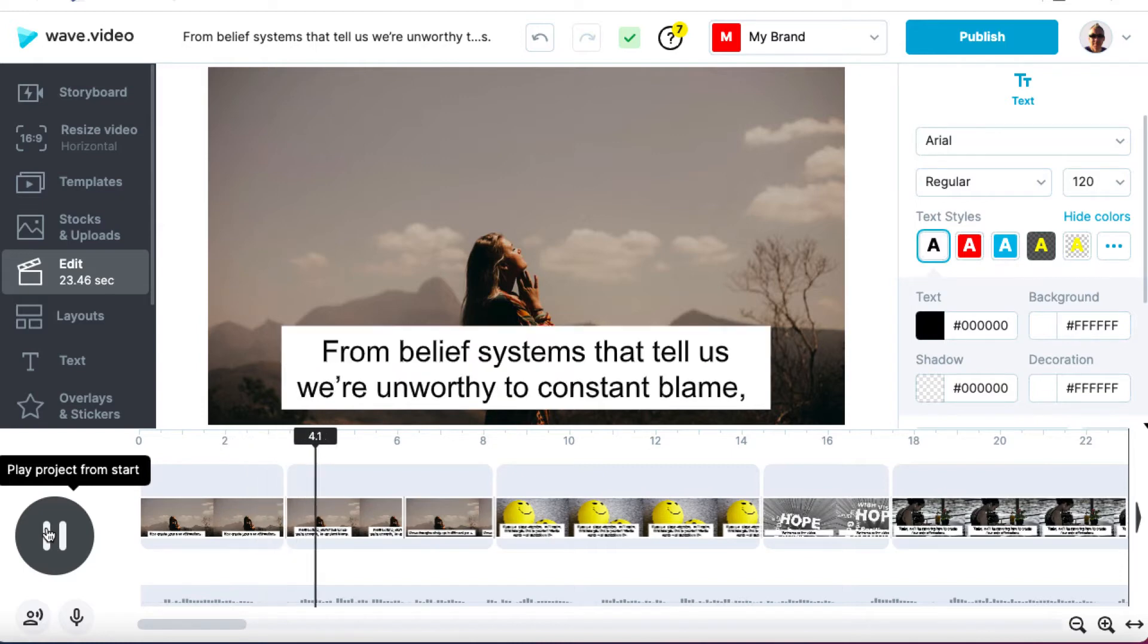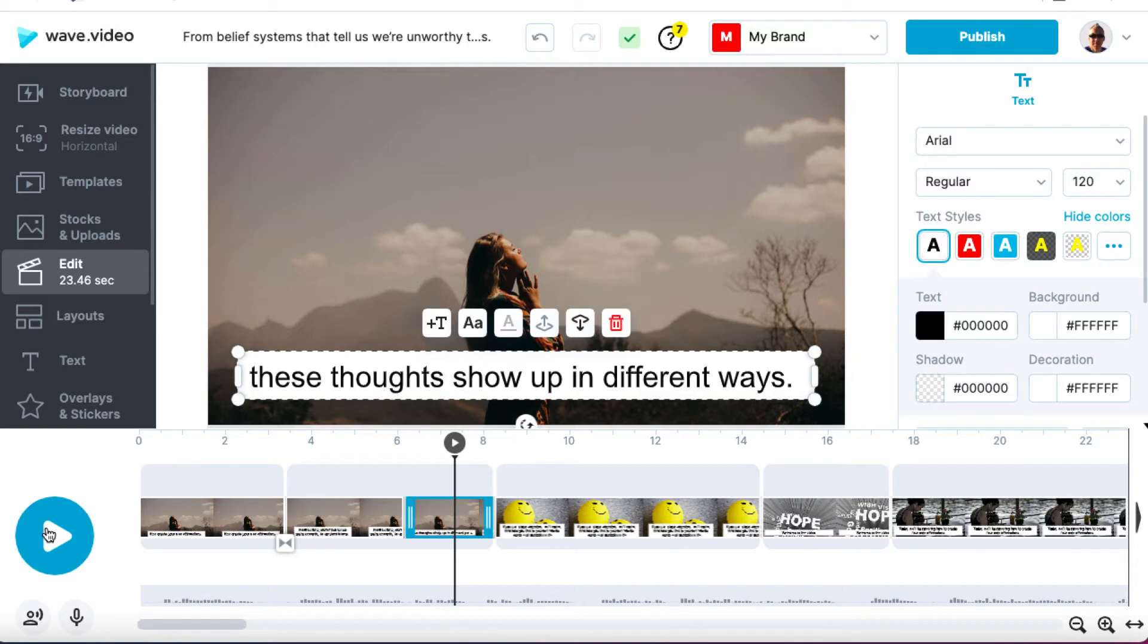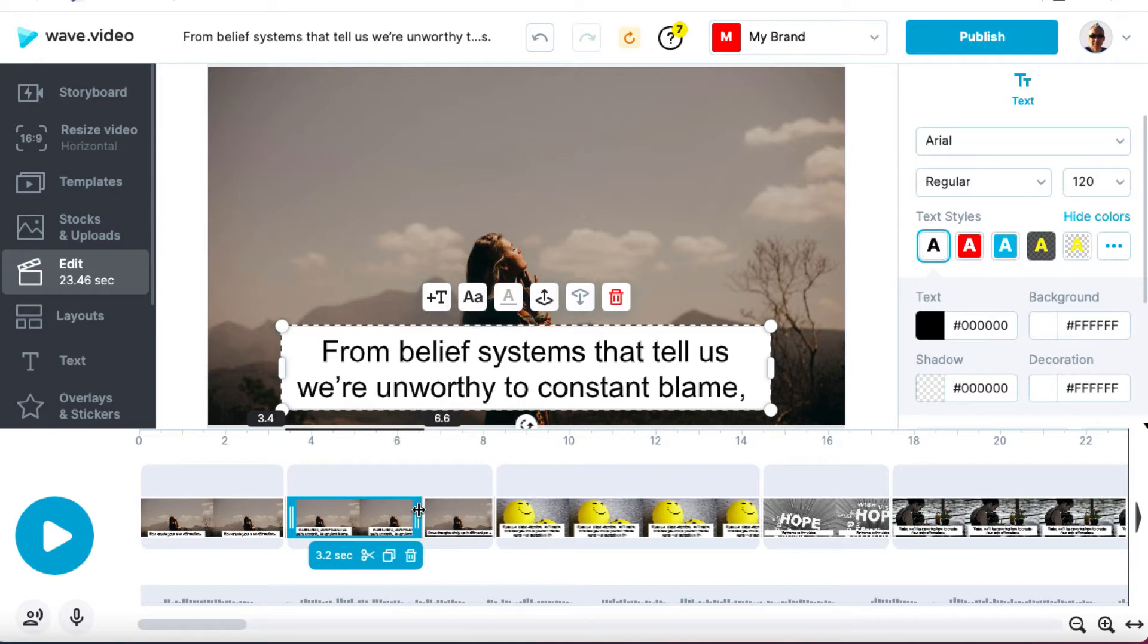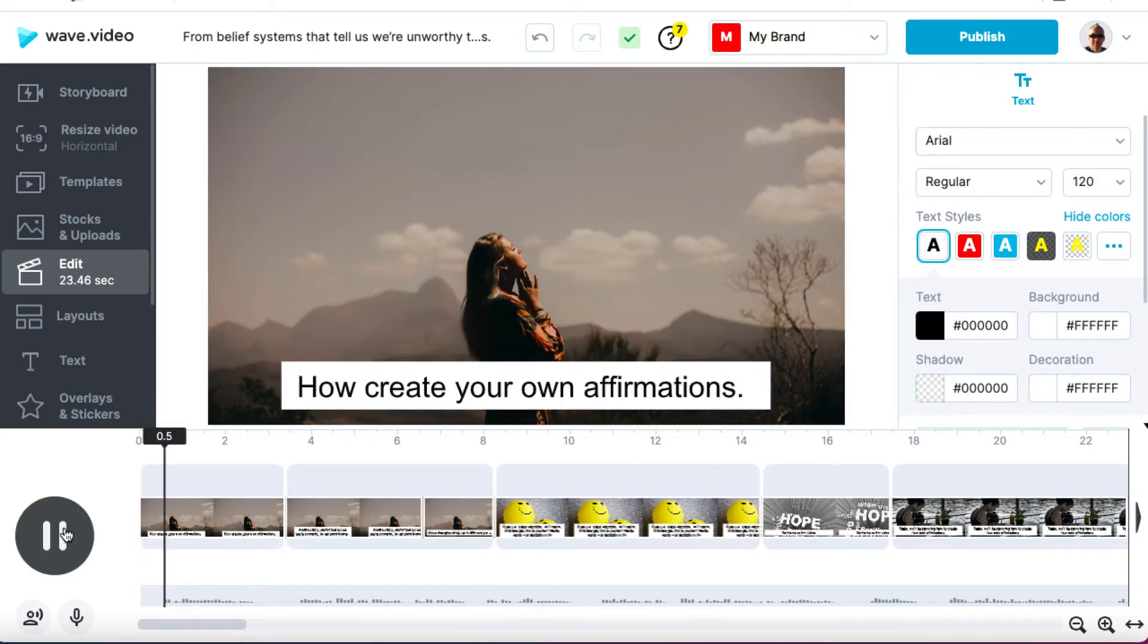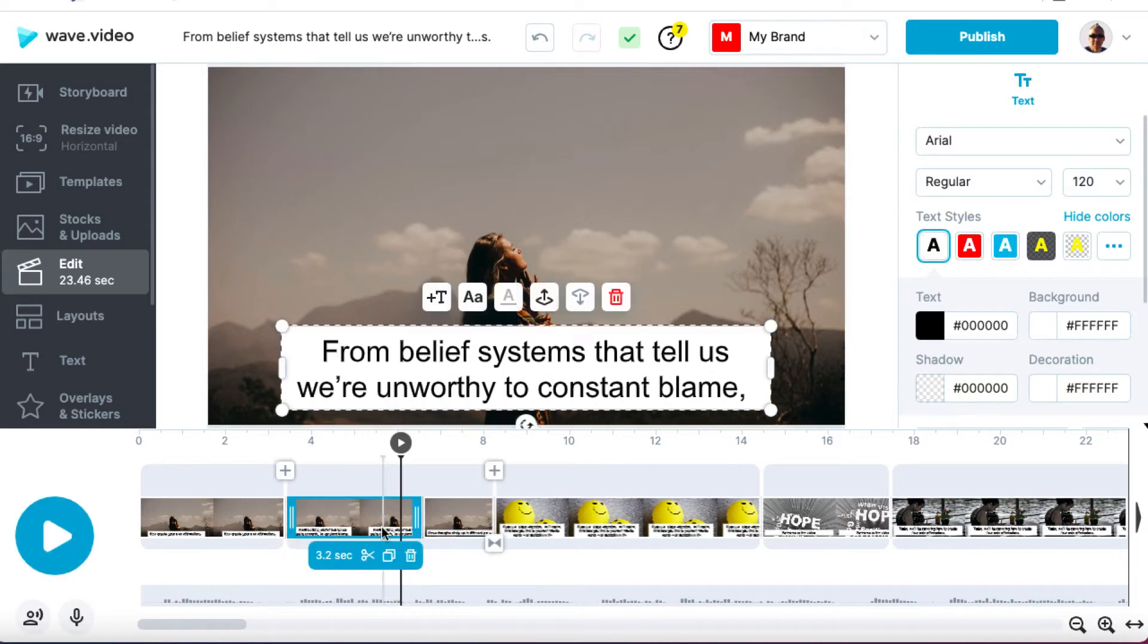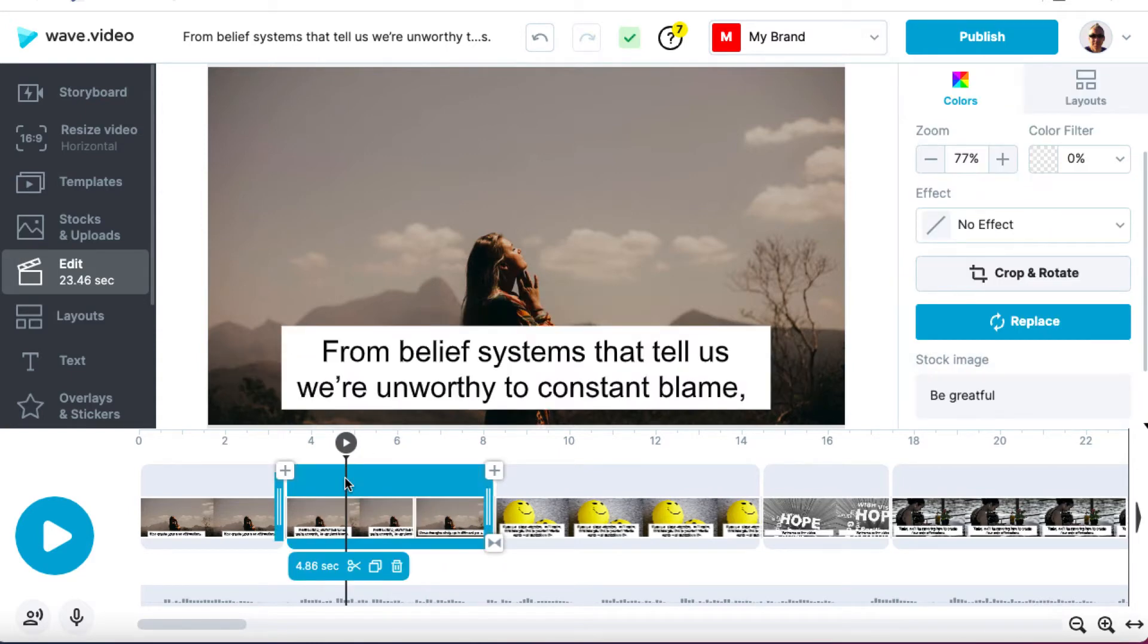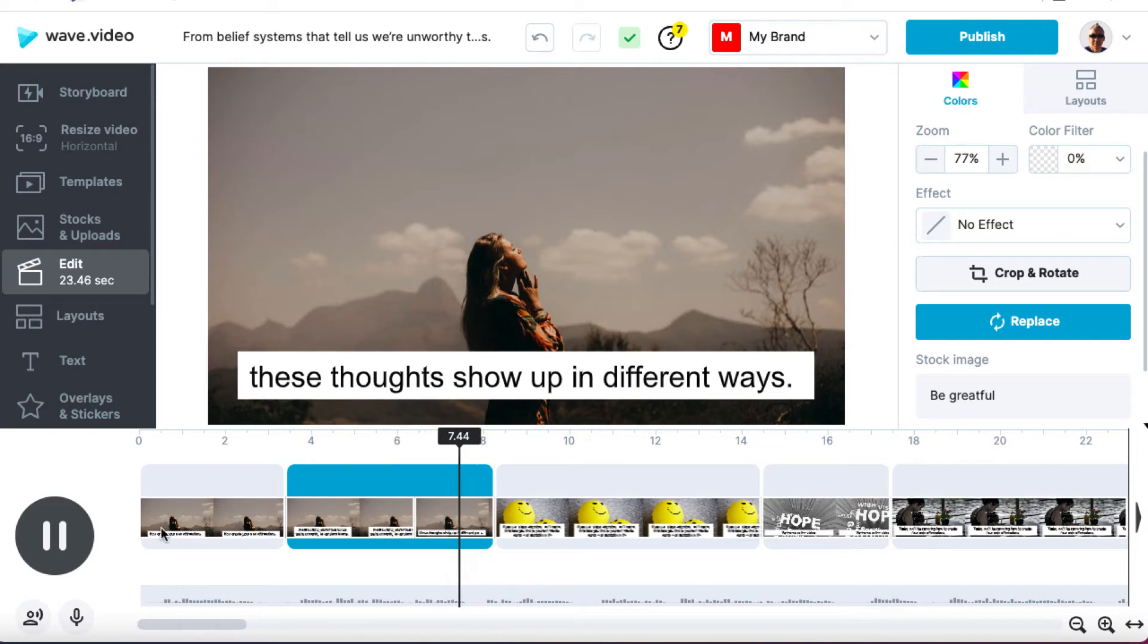From belief systems that tell us we're unworthy to constant blame. Okay. So again, we saw the first switch was fine, but this second one, we need to basically drag this across. So let's see if that makes it better. Now I'm just going to go back and play it from the start. How to create your own affirmations. From belief systems that tell us we're unworthy. Okay. So I'm just going to bring this back a little bit. Click on this and bring this back as well. And then I'll just click somewhere here so that we don't have to play from the start and we'll play it from this particular point.